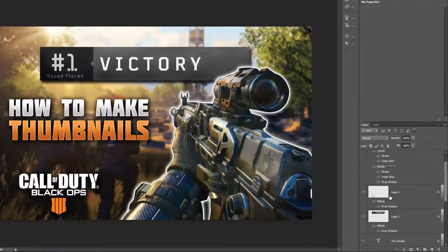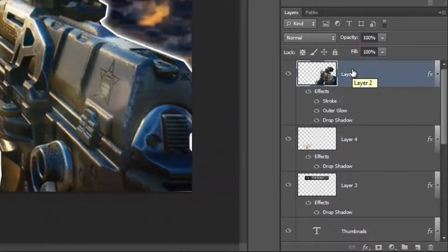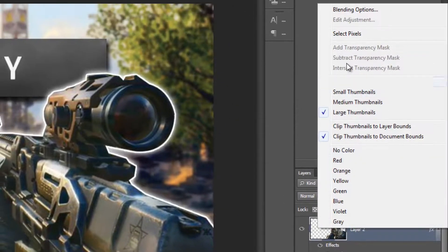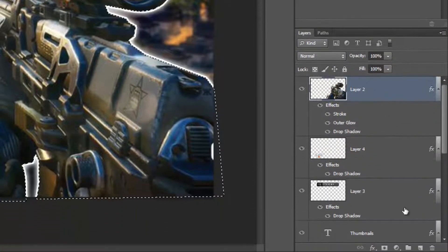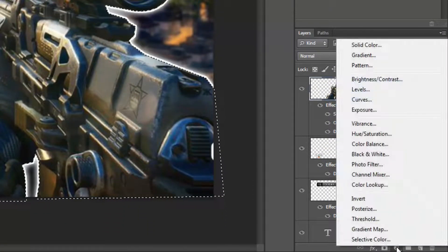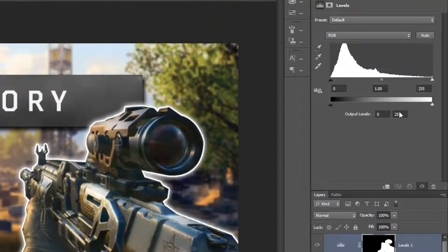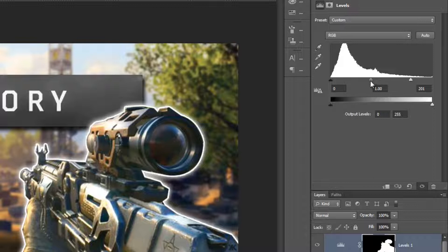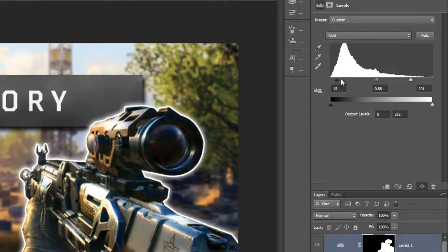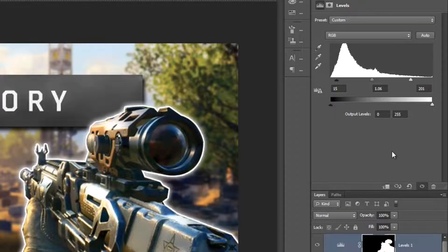One last trick: select the weapon layer, right-click, and select Select Pixel. Then click and select Levels and tweak them to make the weapon pop out more. Drag in the right-hand side pointer, then do the same to the middle and left-hand side. This makes the weapon look sharper and adds a more intense contrast, resulting in a really nice finished product.